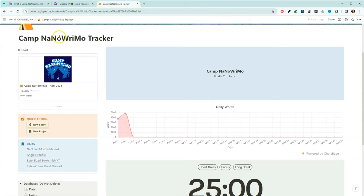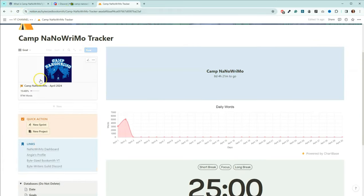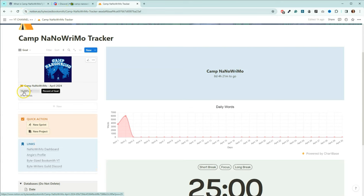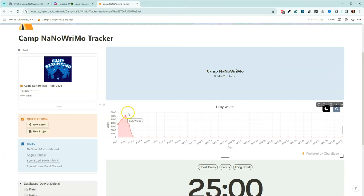Okay, so if we come here and we refresh the page, we can see here that the goal has updated. We can see we're at almost 20% of the goal, almost 10,000 words. And I think this is also updated here in the graph.